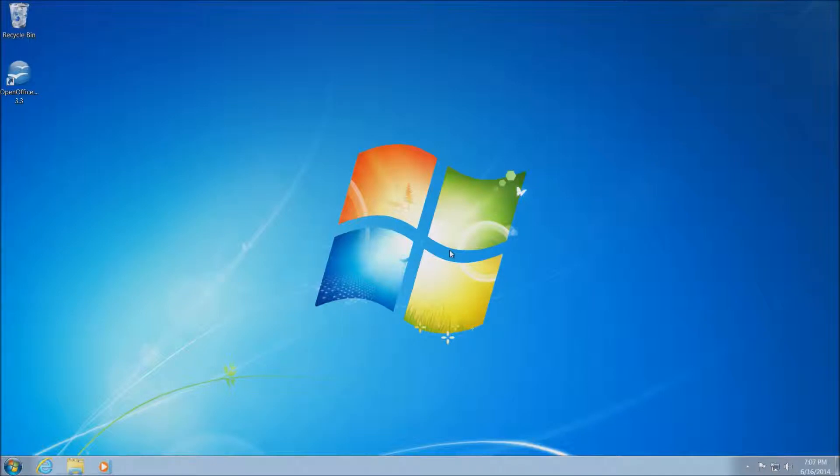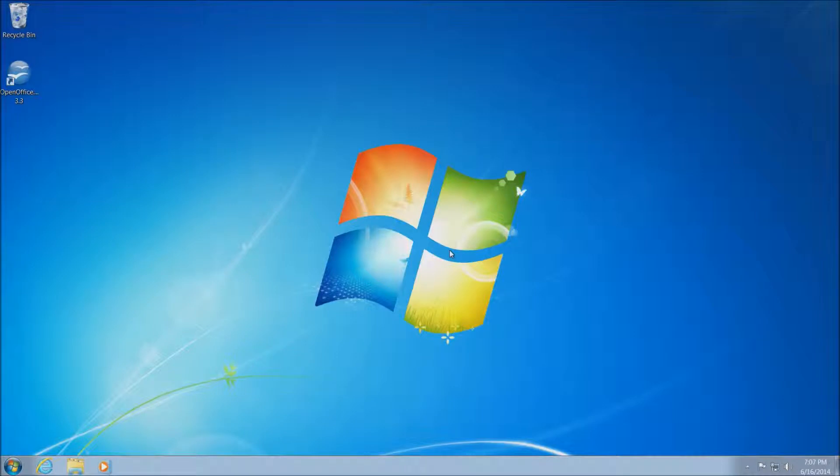Hi, this is Ryan with Blair Technology Group, and today we're going to be looking at how and why to reset Internet Explorer.